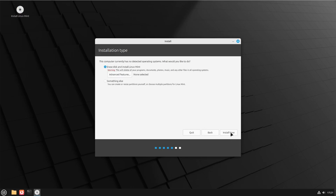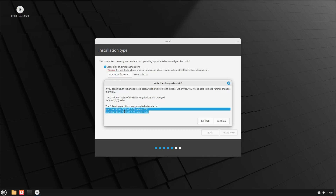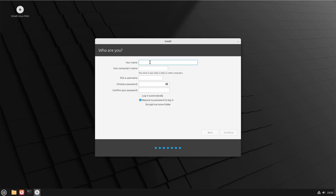From the installation type screen, select Erase Disk and Install Linux Mint, then click Install Now. It will automatically create partitions on your VirtualBox hard drive. Here you can see it creates two partitions: ESP and ext4. Click Continue and then select your location.